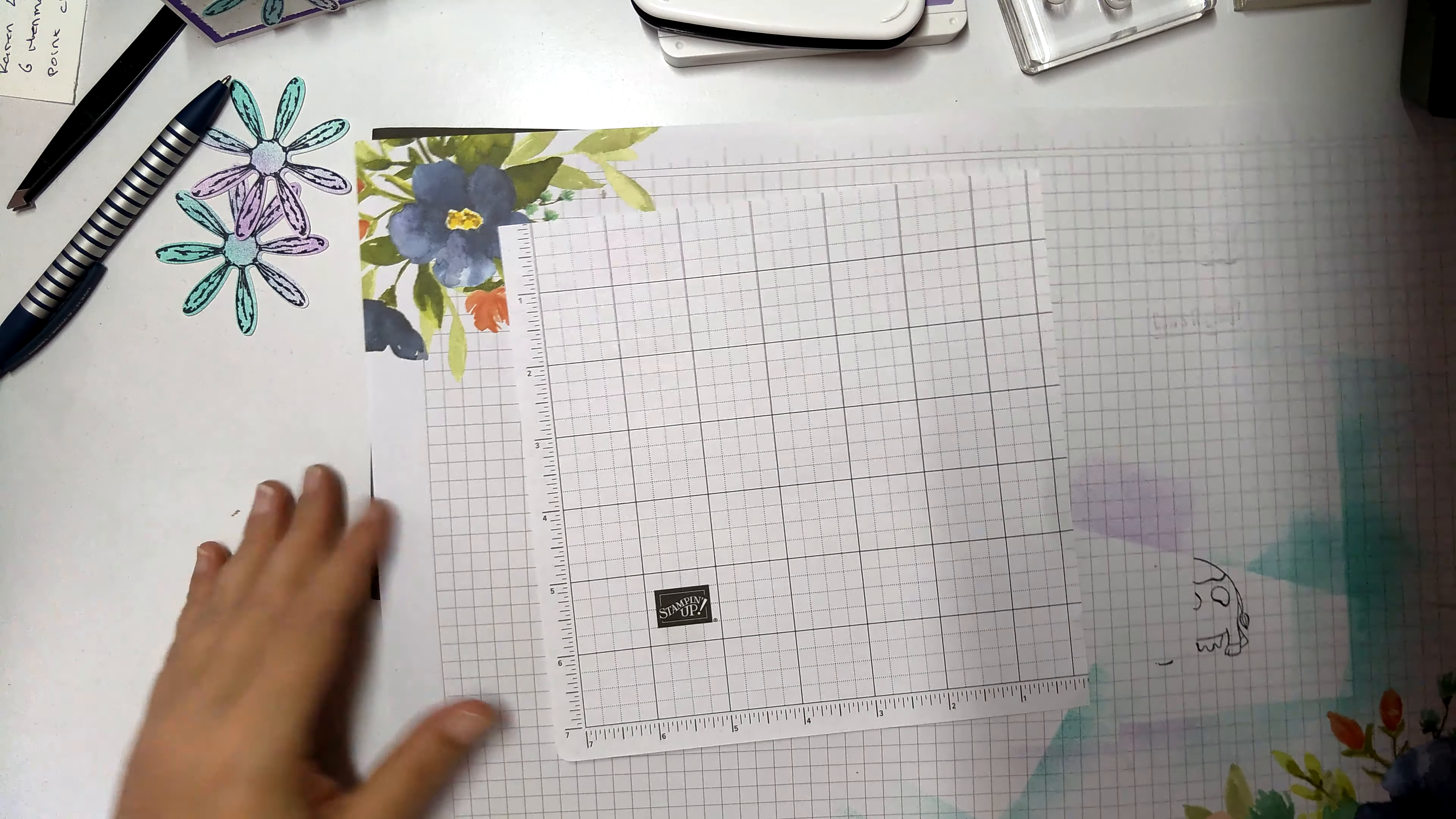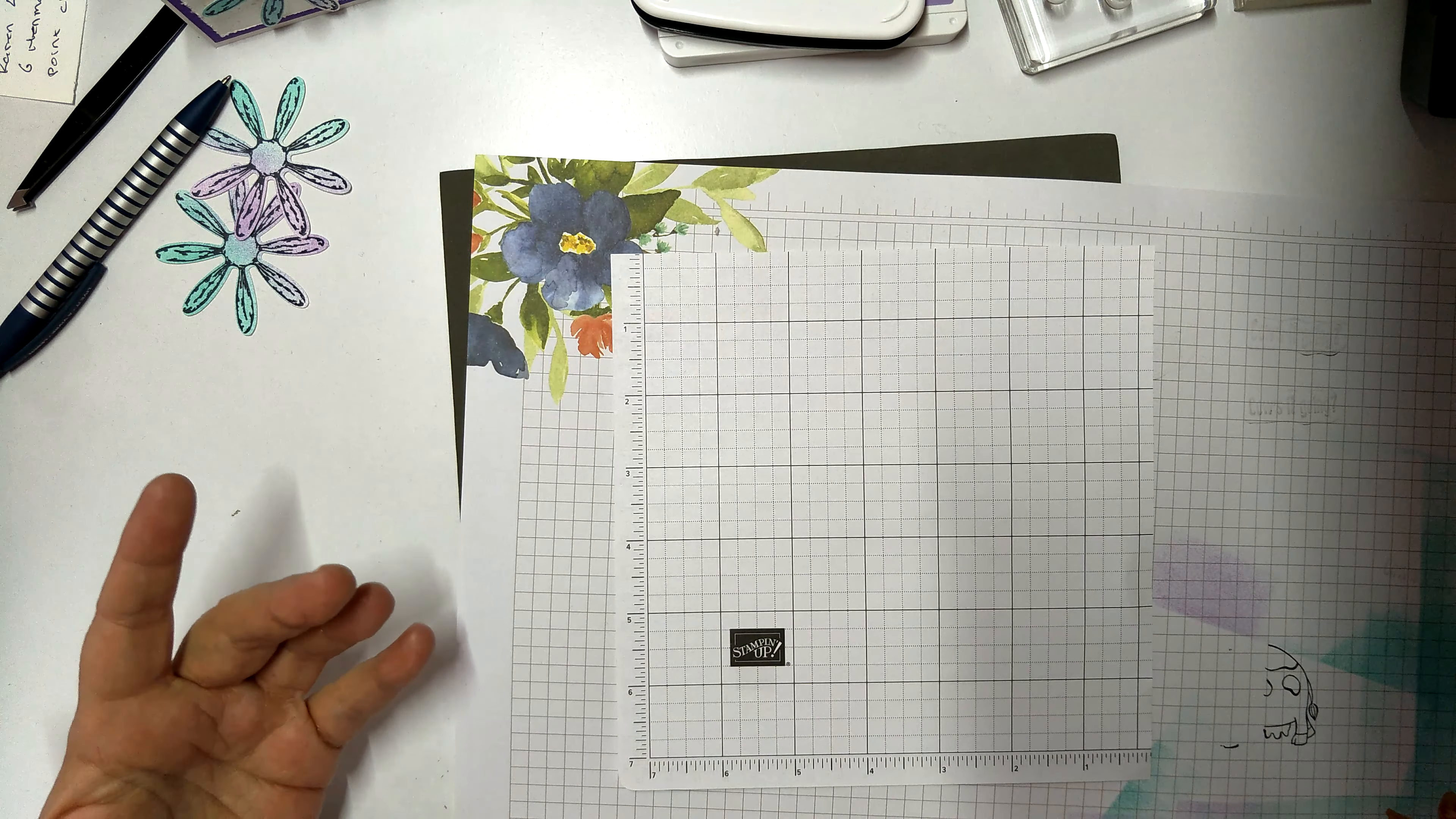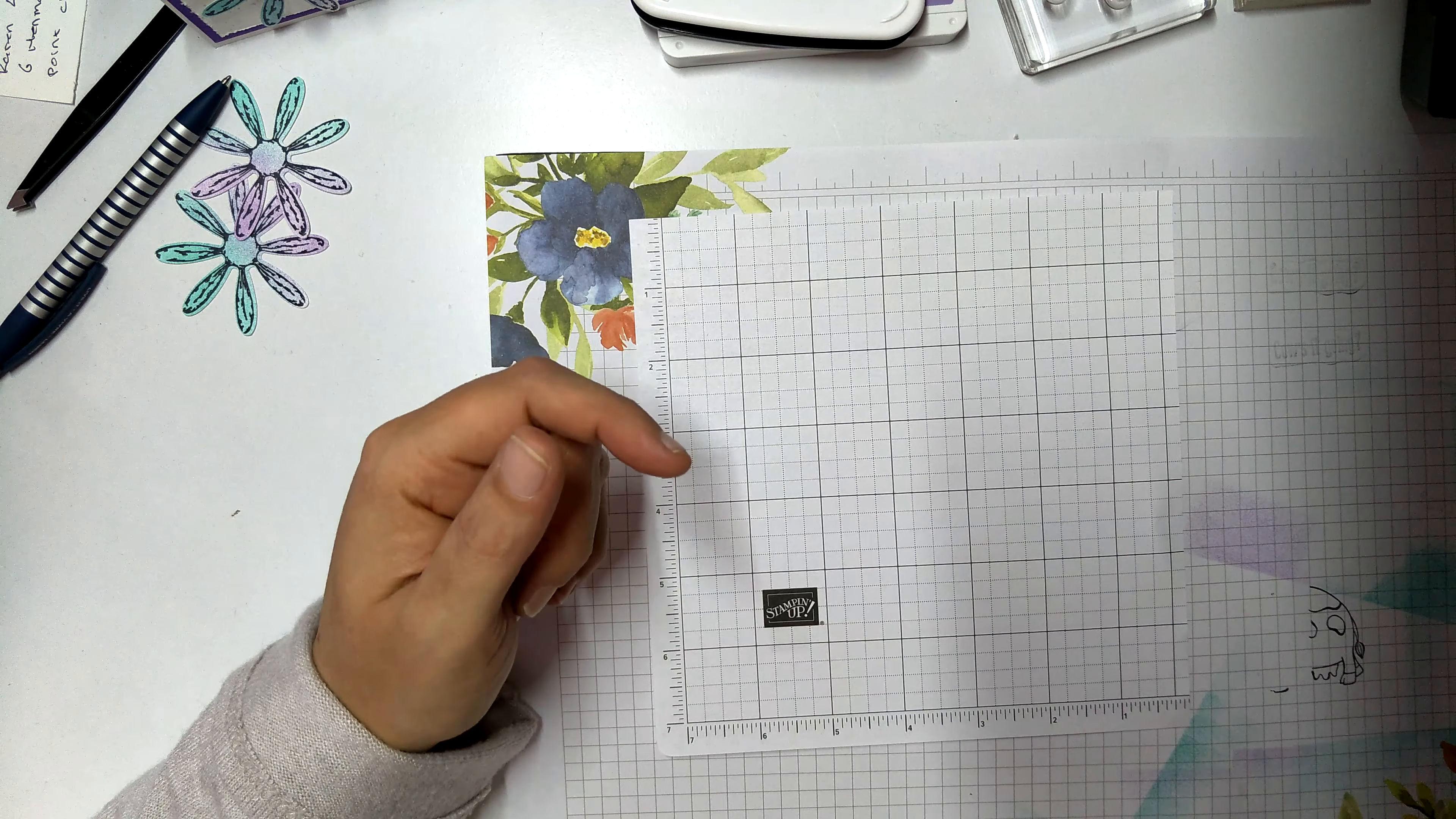You're going to need a card base of Thick Whisper White. When I do cards that have a white card base, I always use Thick Whisper White. It's thick, it's sturdy, it holds up good. So that's my card base.